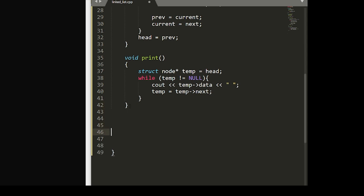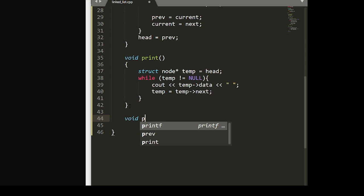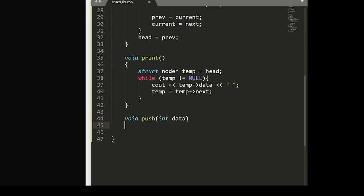Lastly, within our struct, we'll want to write a function of push that will take in an integer of data.